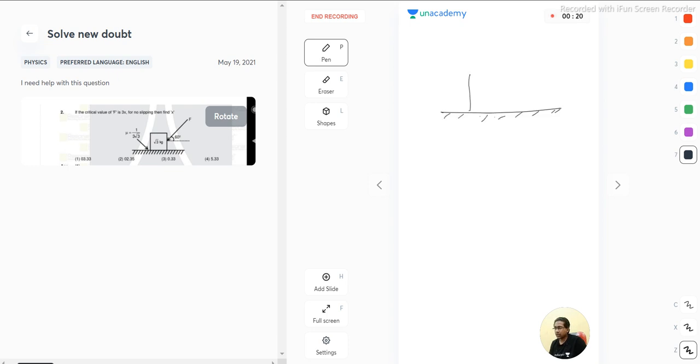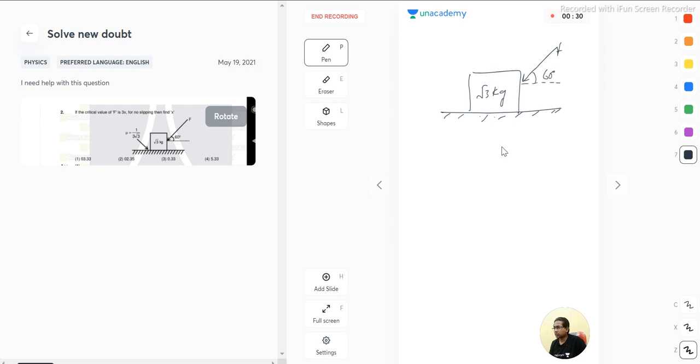Here we have a block of mass root 3 kg and a force is acting at an angle of 60 degrees from the horizontal. The coefficient of friction between the block and the surface is 1 by 3 root 3.